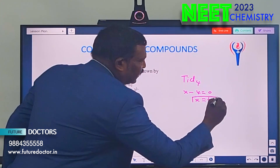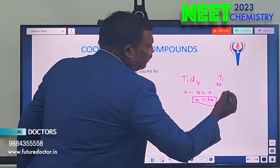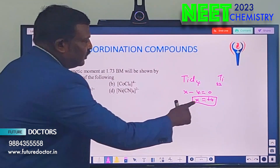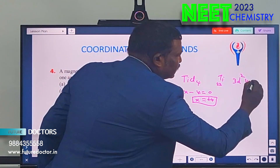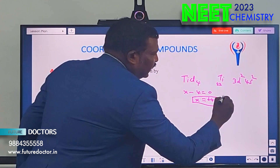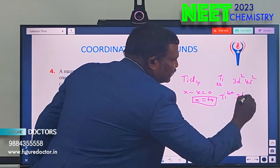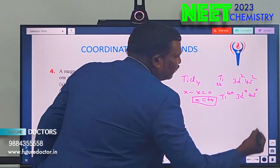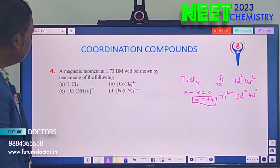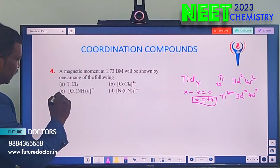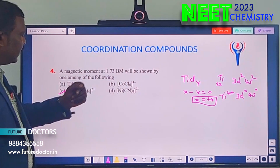But Ti⁴⁺ means all electrons are removed — 3d⁰, 4s⁰. No electrons means 0 Bohr magneton. So TiCl₄ is not the answer. We need to find the unpaired electrons first to determine the magnetic moment. Now take the complex [Cu(NH₃)₄]²⁺. Finding oxidation state: X + 0 = +2, so X = +2. Copper has atomic number 29, electronic configuration 3d¹⁰, 4s¹.